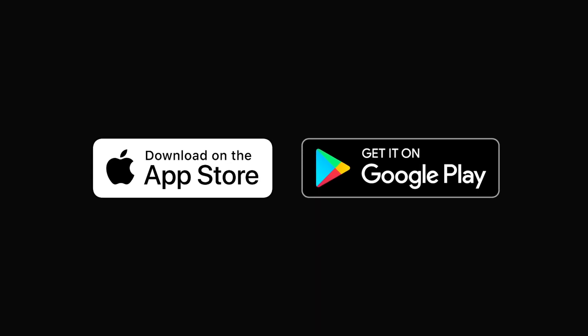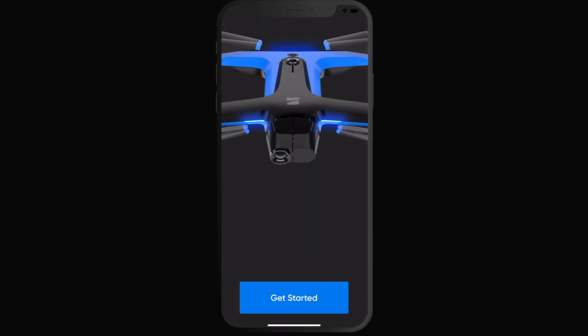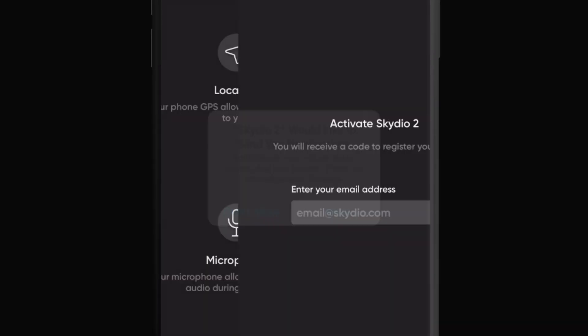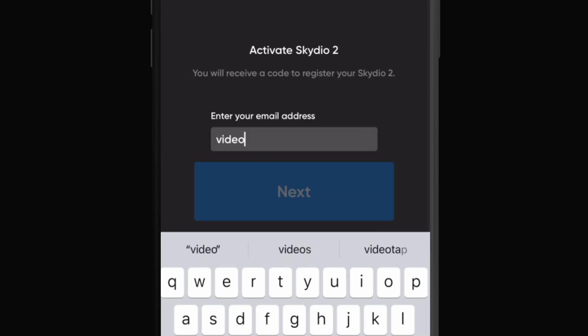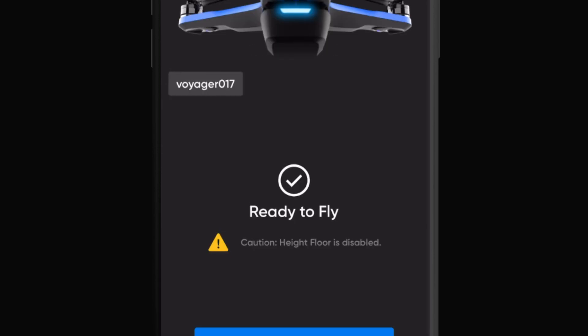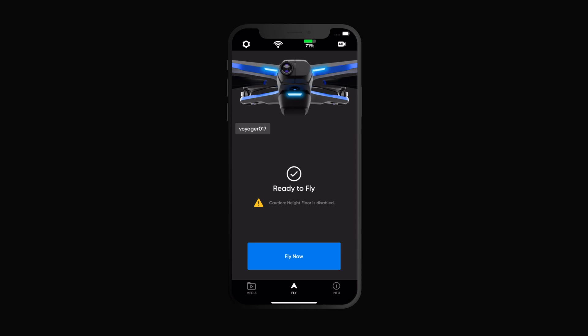First, download the Skydio 2 app via the App Store or the Google Play Store. Once downloaded, open the app and follow the instructions to pair your mobile device to your Skydio 2. Once your device is paired, you are ready to fly Skydio 2.